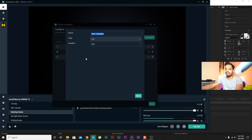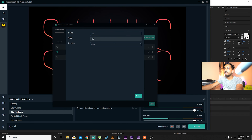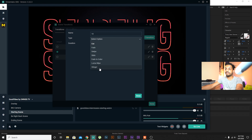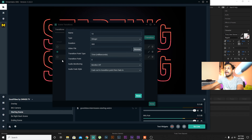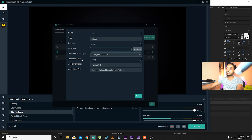Press OK, choose where you want to save it — I'll save it on my desktop as 'transition3' — then press Render. It's rendering and it's finished. Super quick.